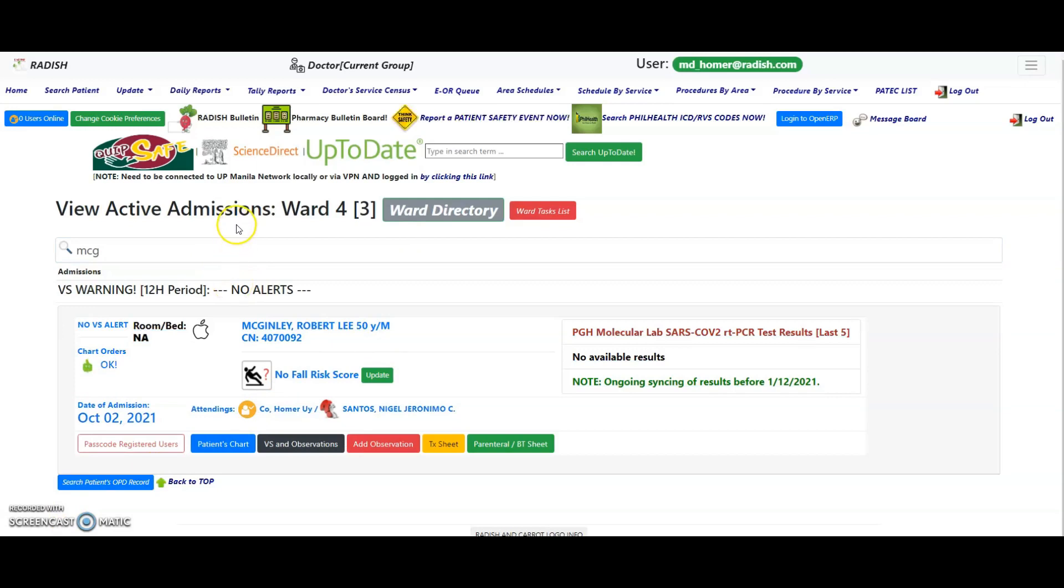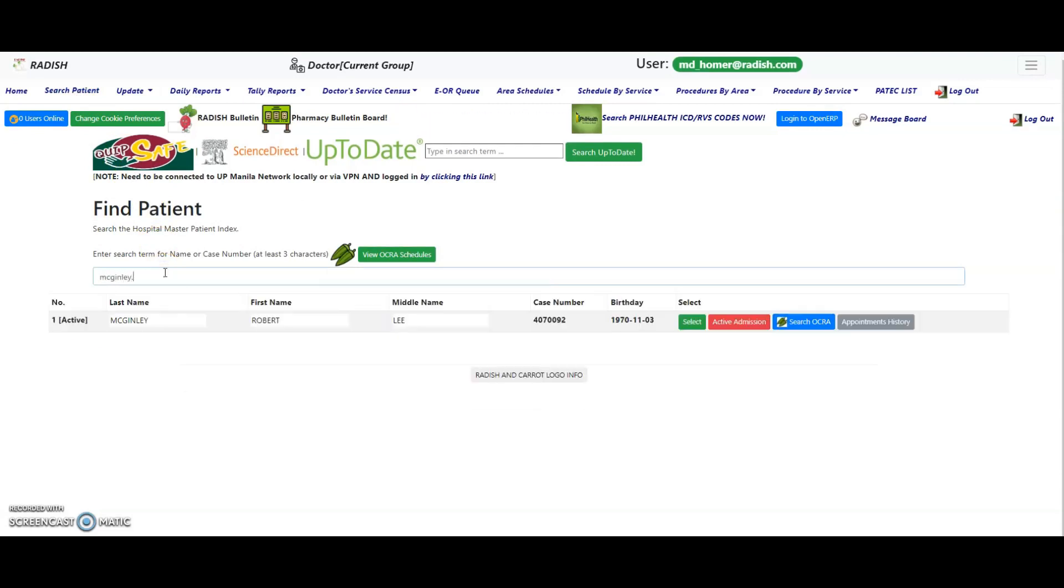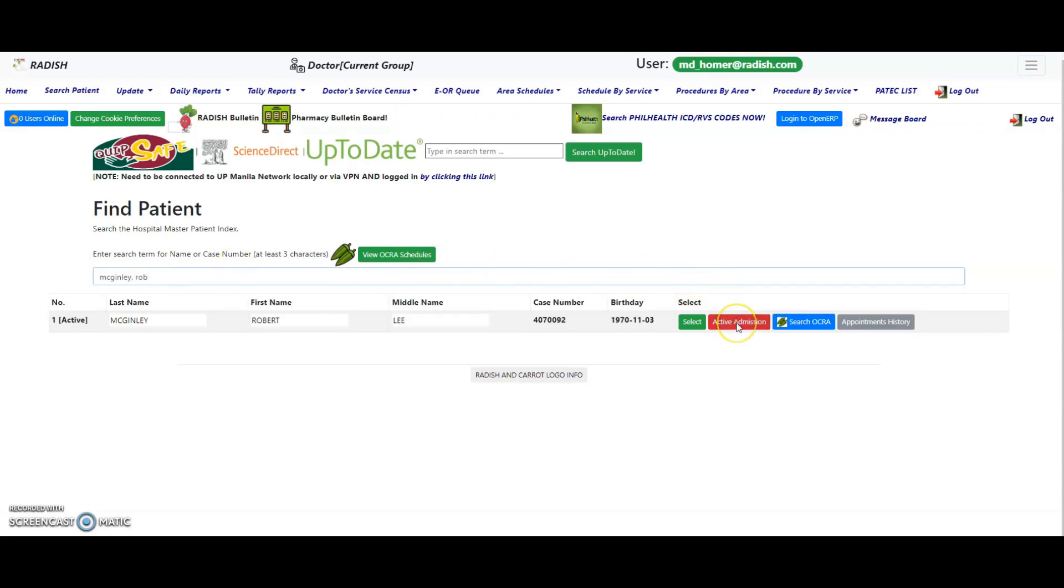You can also click on the search patient link on the navigation bar. On the search box provided, type in the case number or the patient name in the format of last name, comma, first name, and middle name. After confirming the patient identifiers, click on the active admission button. This button will be available only for patients who are currently admitted. This is the method by patient search.